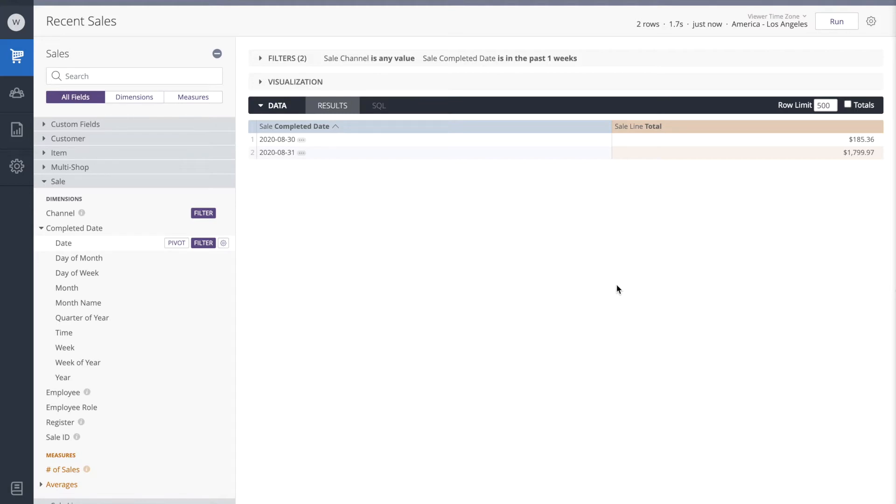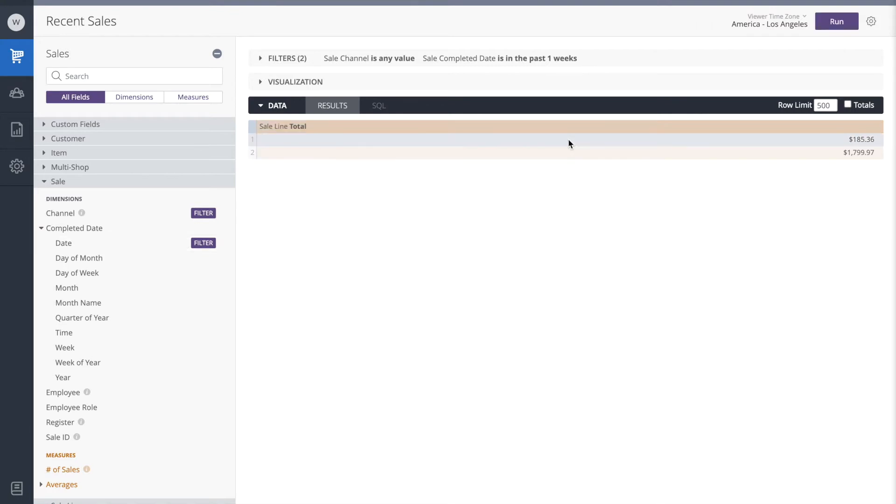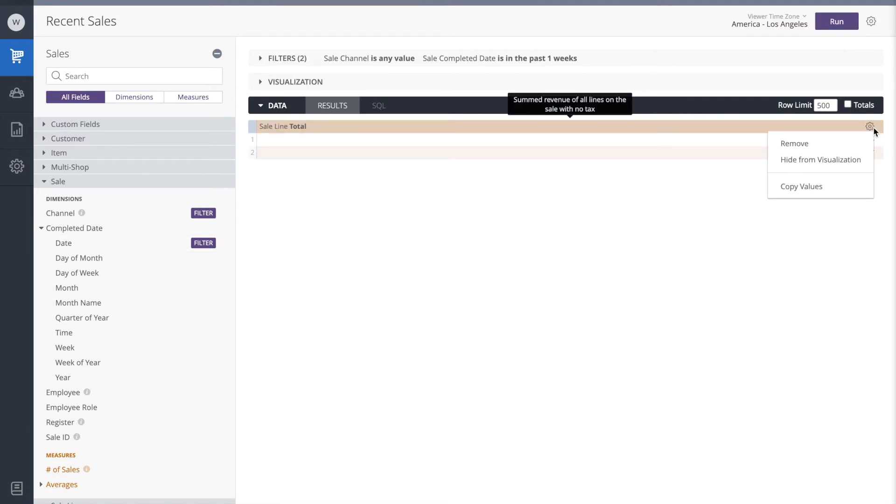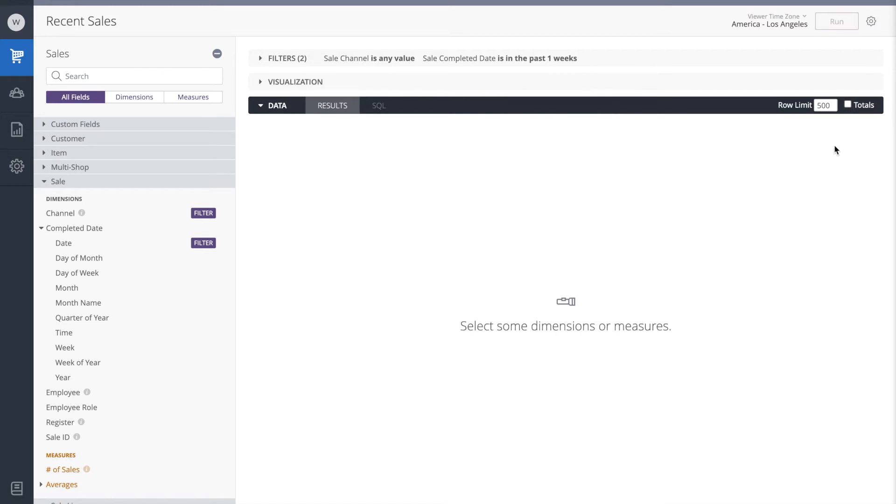First of all, we don't need the completed date of the sale, so I'm going to click on the gear icon and remove it. Additionally, we don't need the sale line total, so I'm going to click on its gear icon and remove it as well.